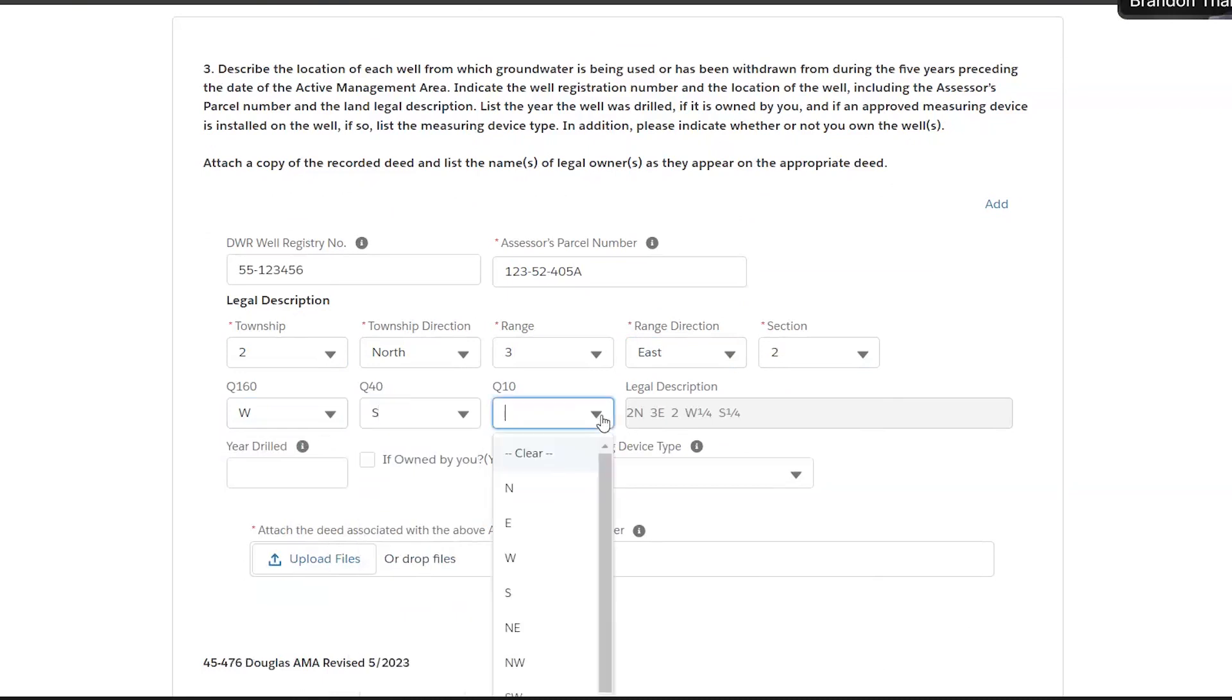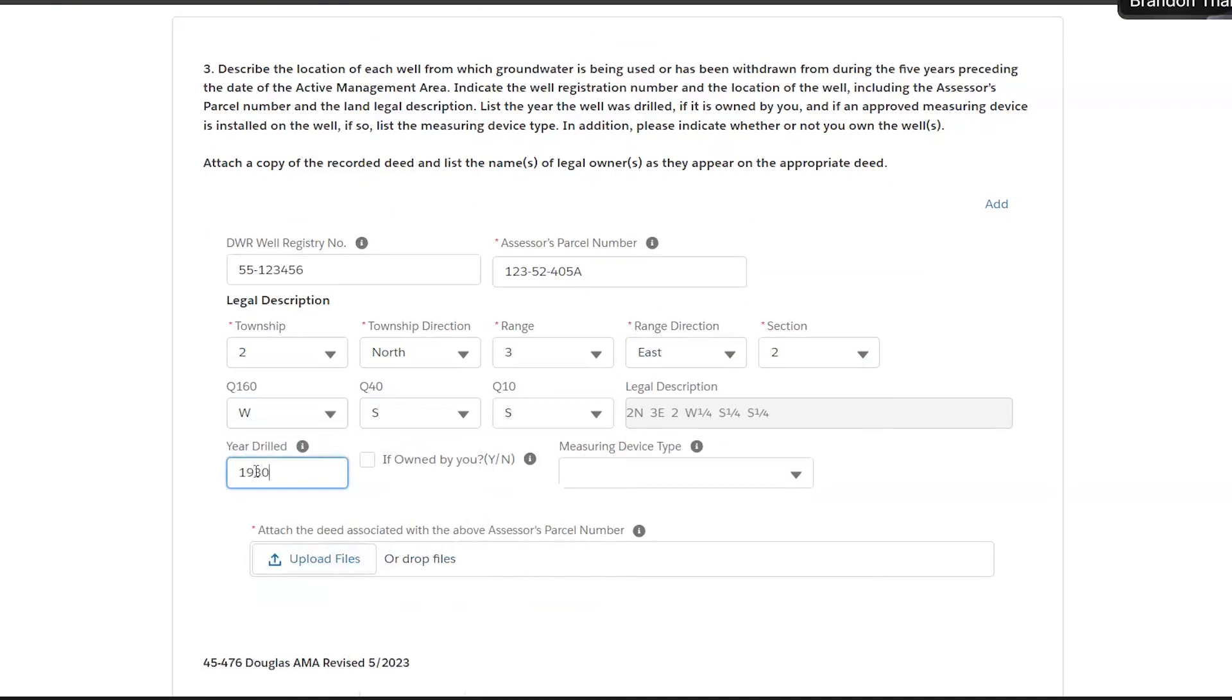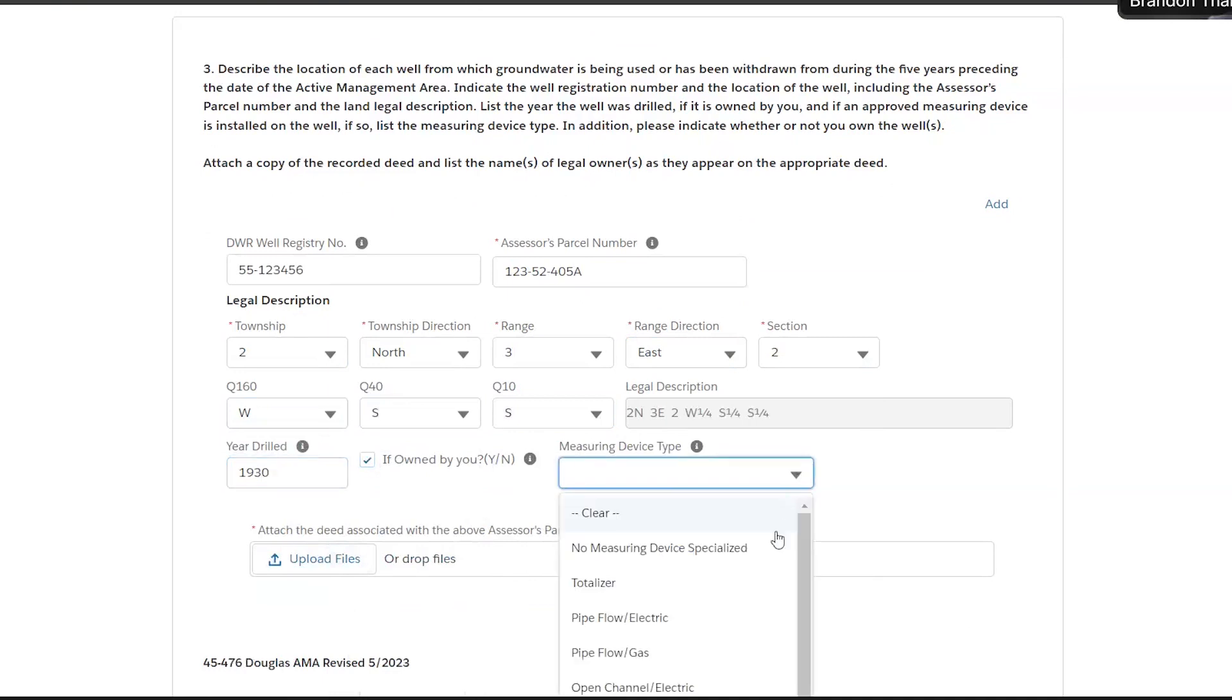We also have the option for quarters. Go ahead and put the year it was drilled and if it's owned by you, go ahead and hit that box. And we also want to know the measuring device, if applicable.